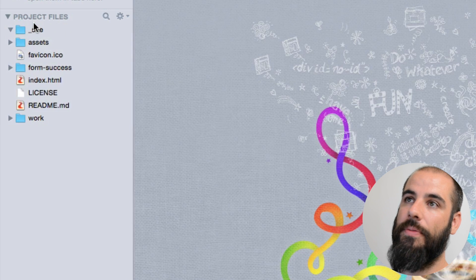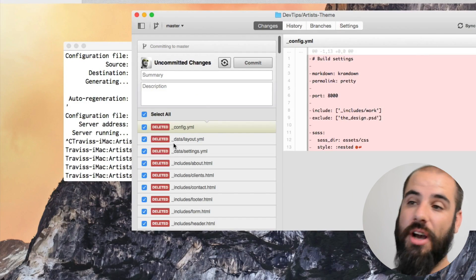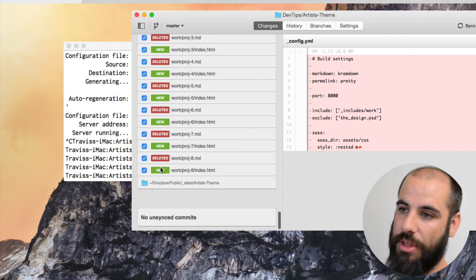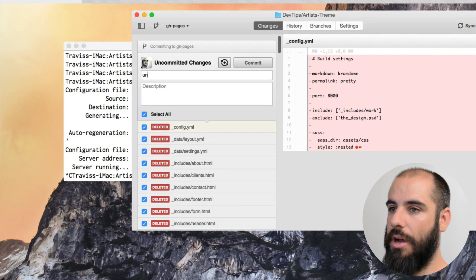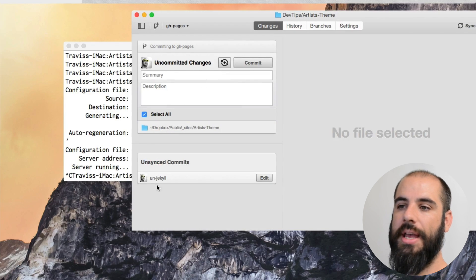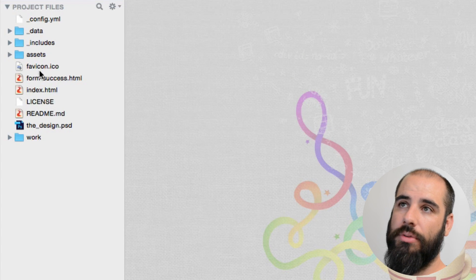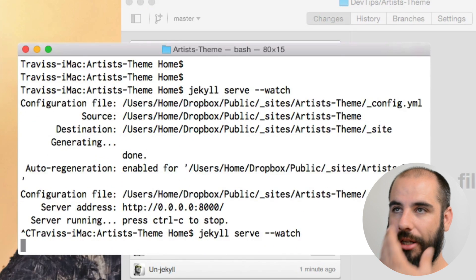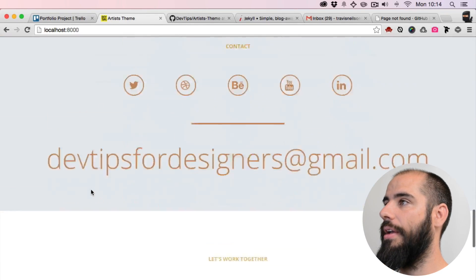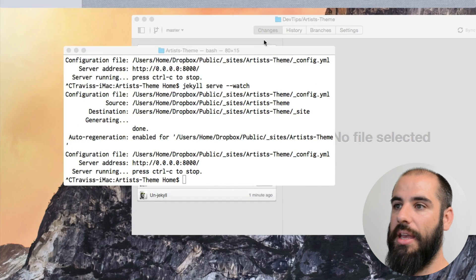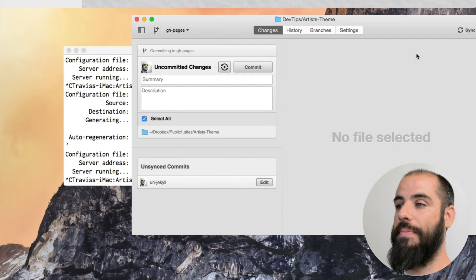I'm going to take everything that's not _site and move it to the trash. Then I'll take everything that _site gives me, pull it out, and move _site to the trash. Back in my branch I should have a ton of deleted things and a few new things — these are all the things generated by Jekyll. I'll commit this and call it the 'un-Jekyll commit.' When I switch back to master I have the full repo as normal, and when I run Jekyll again — fingers crossed — it's fine.